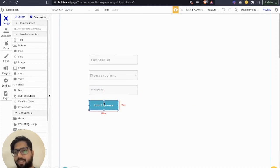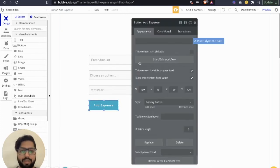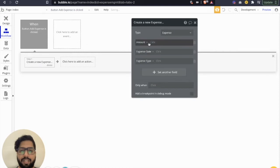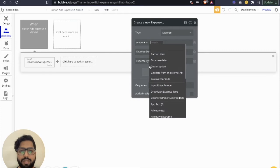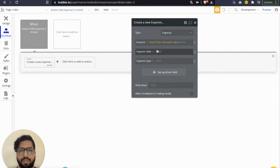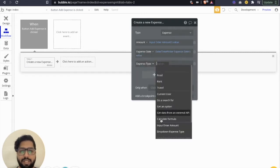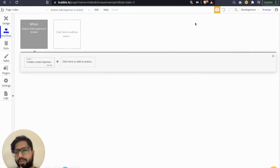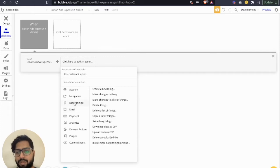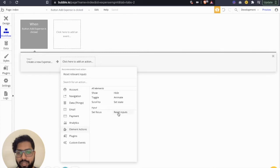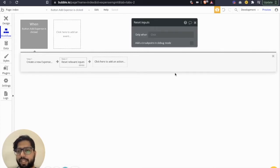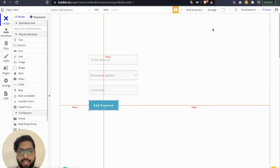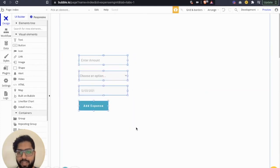We're going to define a workflow for this button. On click, we create a new thing in the database — which is 'expense' — and for each field we define where to pick the value from. For the amount it's the input amount's value, for the expense date it's the date picker's value, and for the expense type it's the dropdown expense type's value. Once it's stored, I'm also going to reset the inputs so whatever we typed in the amount doesn't stay there after every addition.